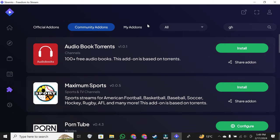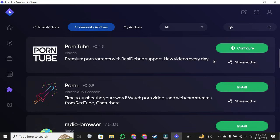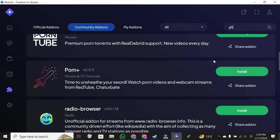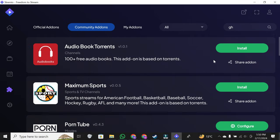And there you have it. Navigating and using Stremio add-ons is a simple yet powerful way to elevate your streaming experience. I hope this tutorial was helpful.